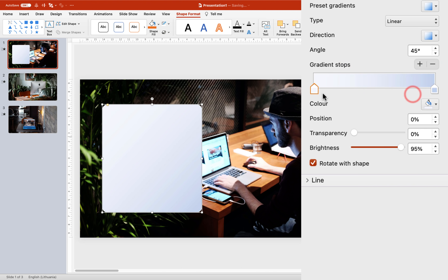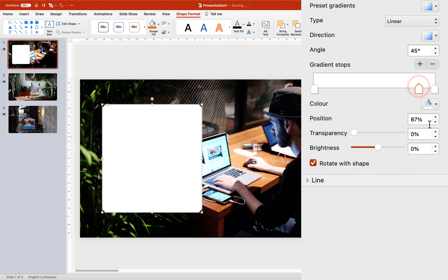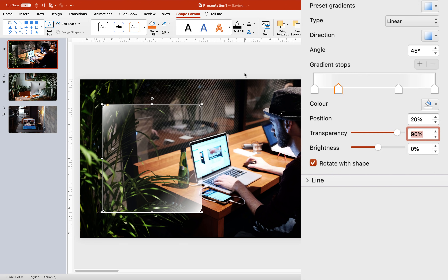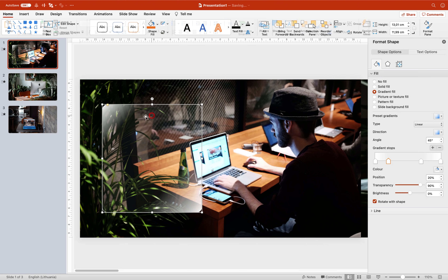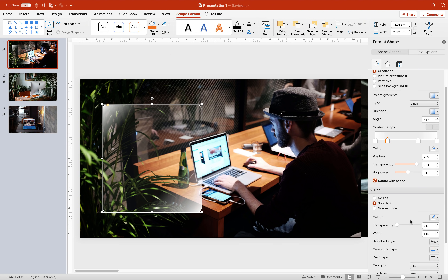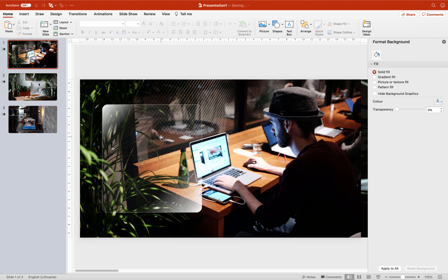Set the gradient fill direction to 45 degrees and leave two color stops — make sure they are completely white. Add one more color stop at position 70 with 90% transparency, and another color stop at position 20 with 90% transparency as well. This is how the rounded rectangle looks. For the line, add 50% transparency.